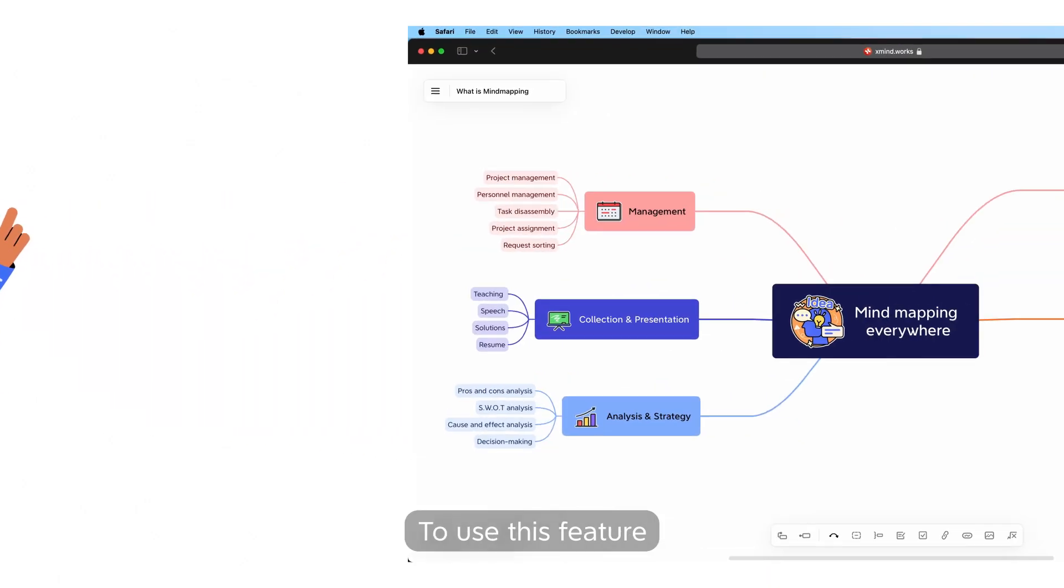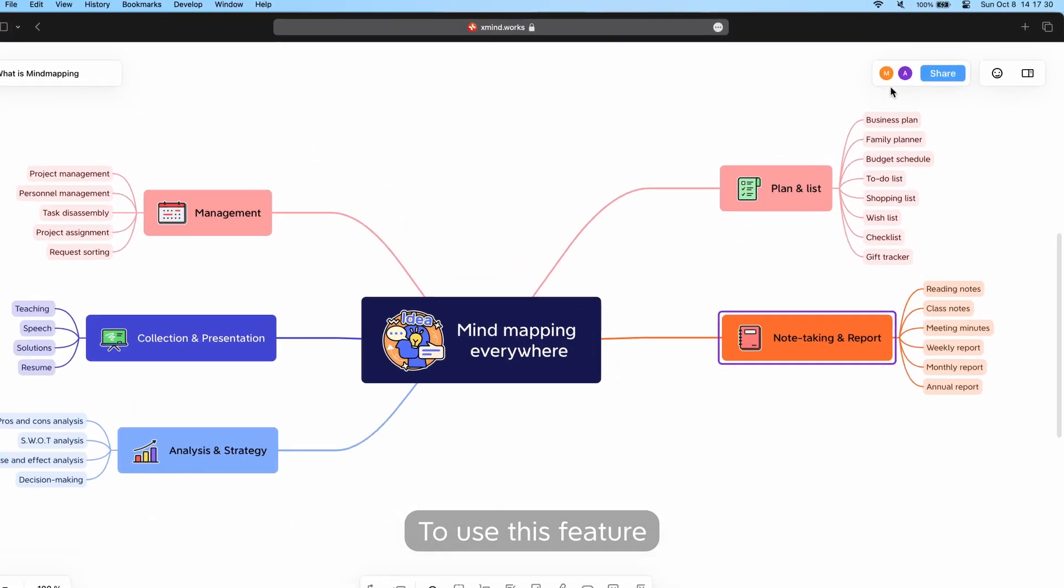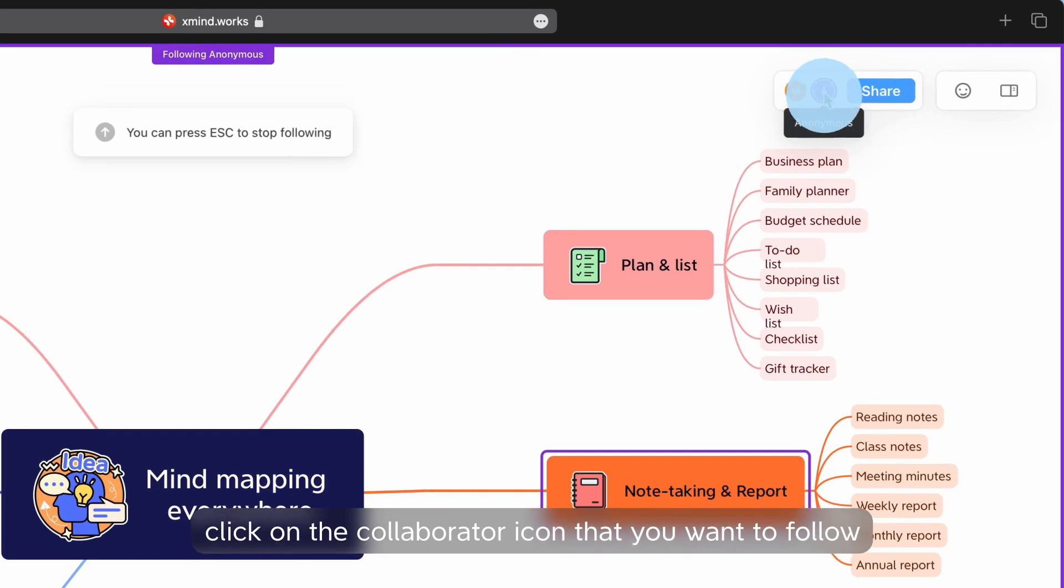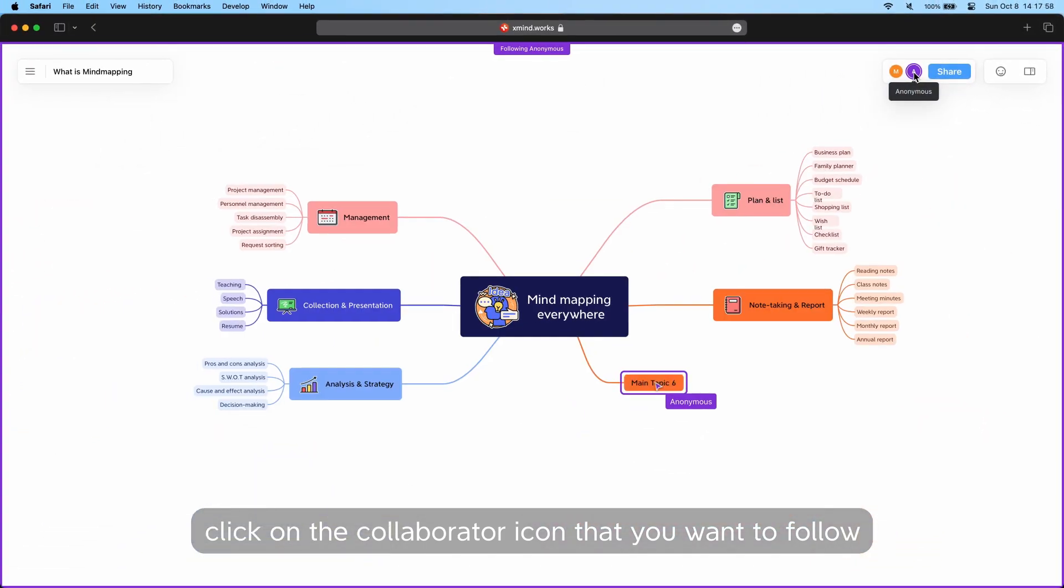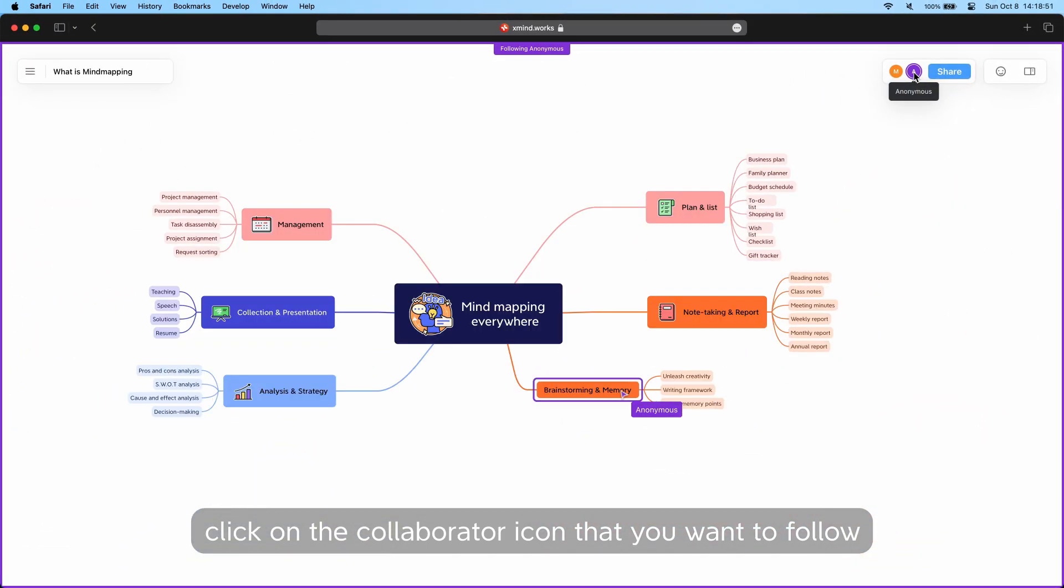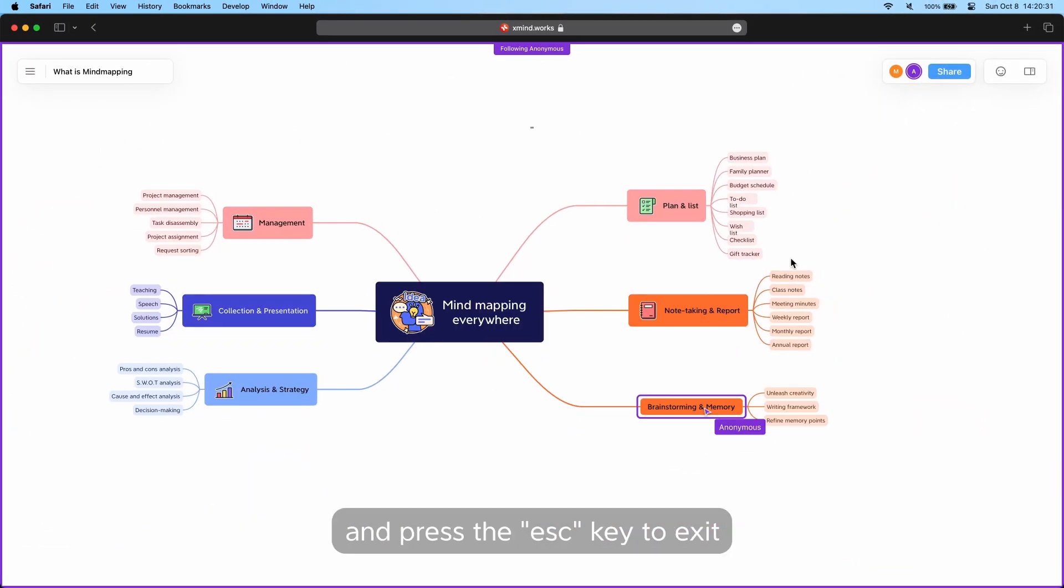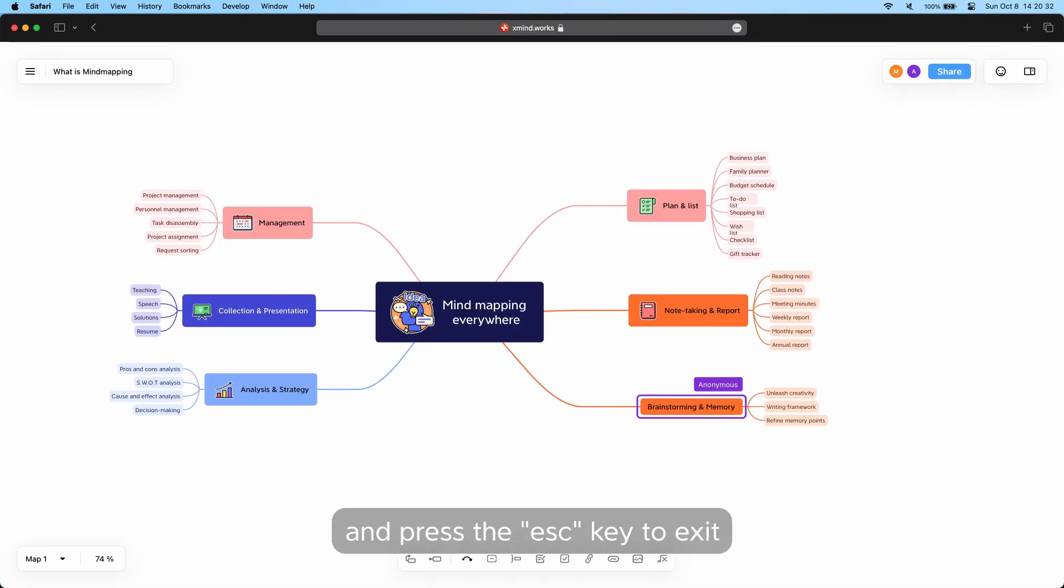To use this feature, click on the Collaborator icon that you want to follow, and press the Escape key to exit.